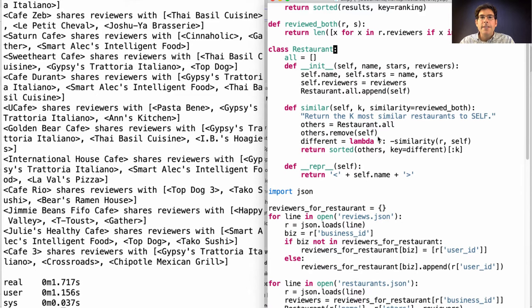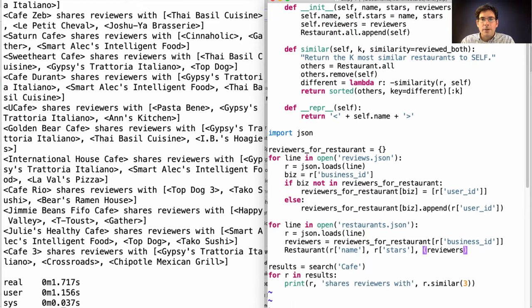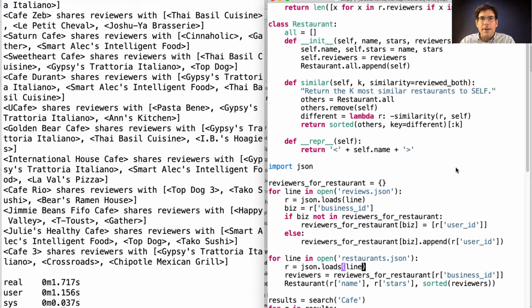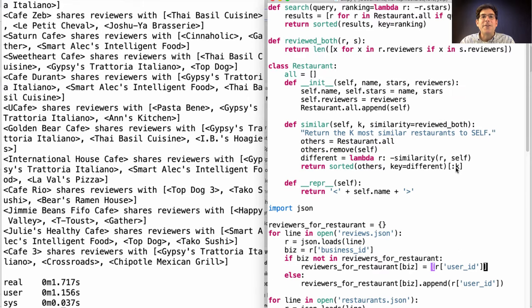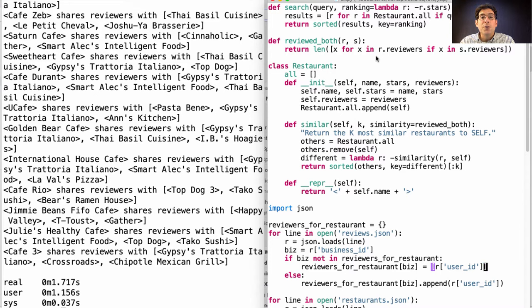Here's the trick. Instead of just keeping a list of reviewers for each restaurant, we'll keep a sorted list of reviewers. And then, we'll write down a linear time procedure that checks for the amount of overlap between two sorted lists.